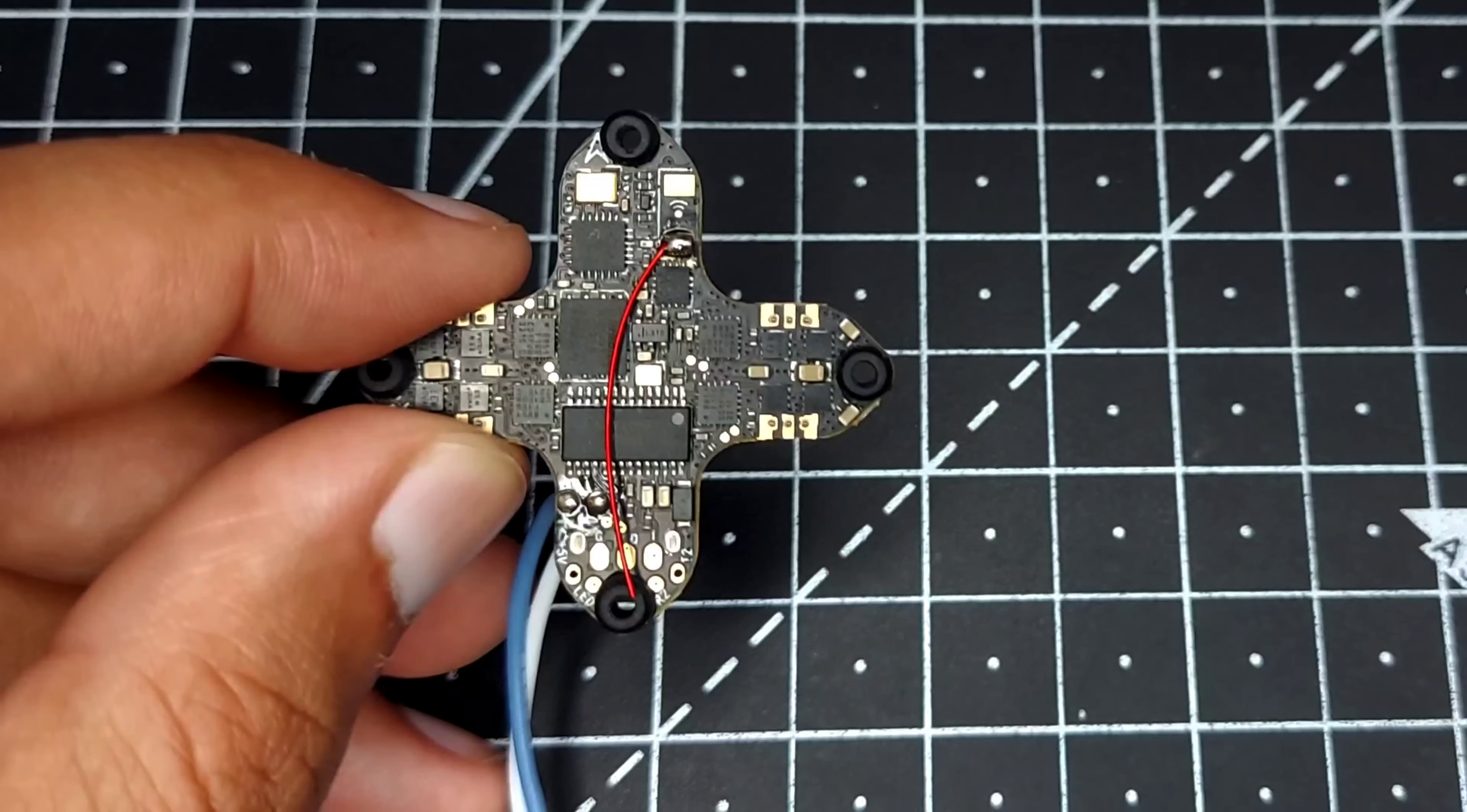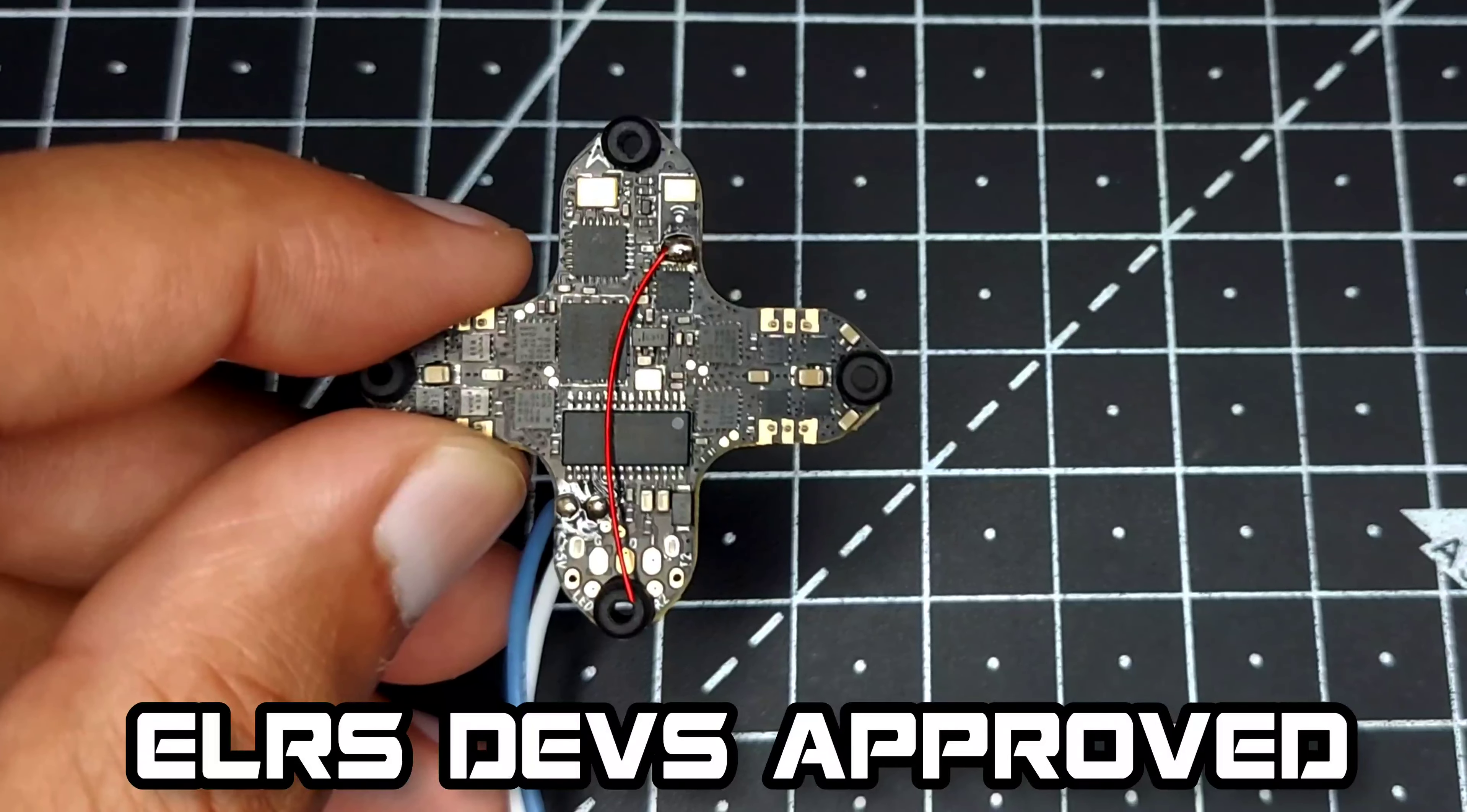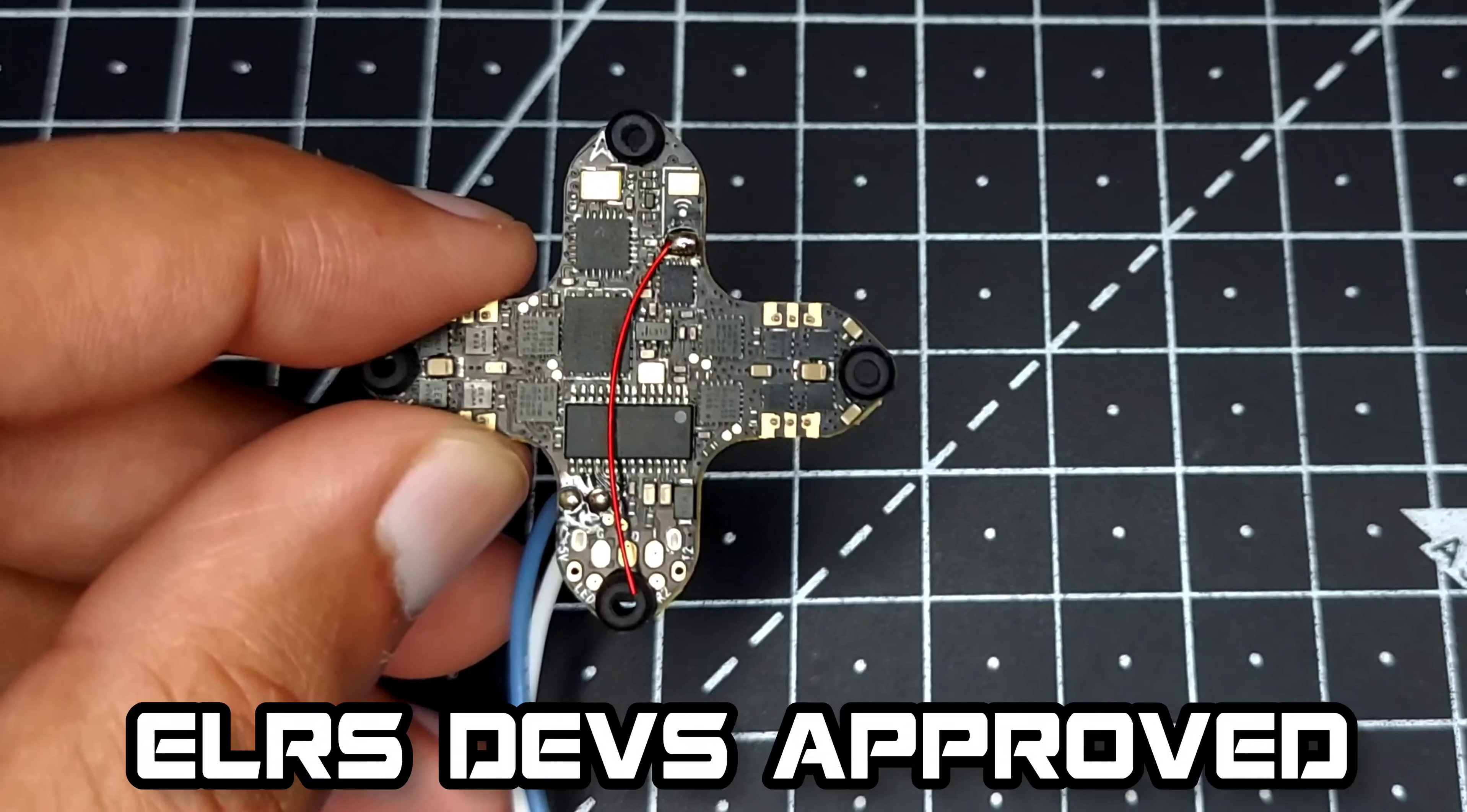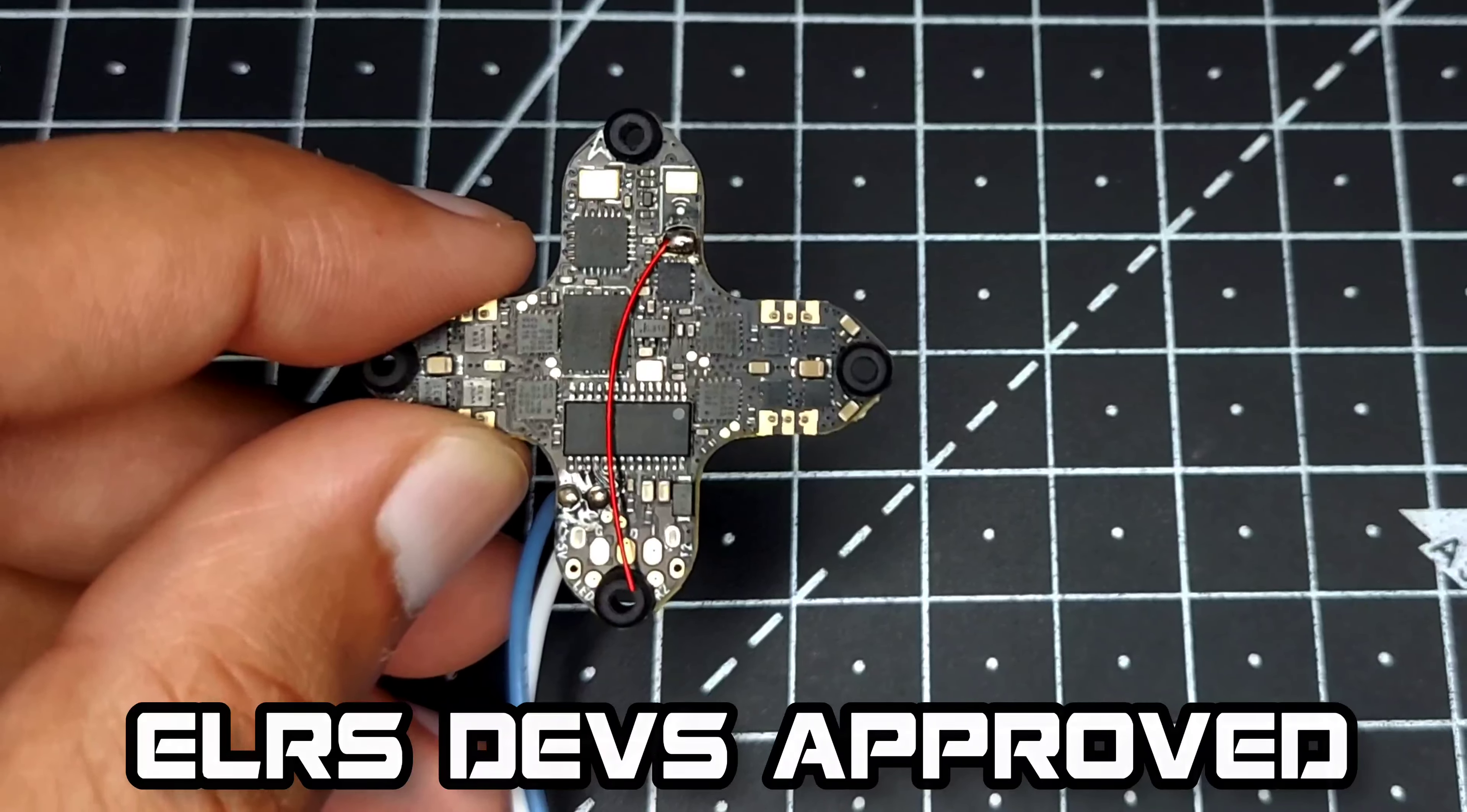Now this board is running Express LRS by default and it's running through a UART-based connection instead of SPI, which means you can run the latest and greatest firmware on your Express LRS receiver without being dependent on Betaflight or running some shady firmwares from PetafPV.